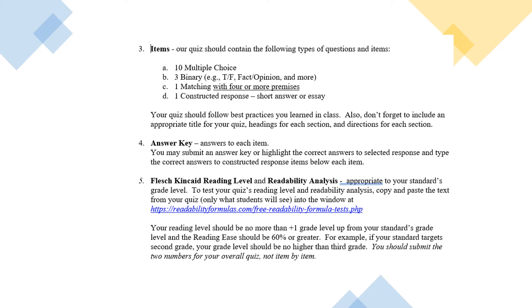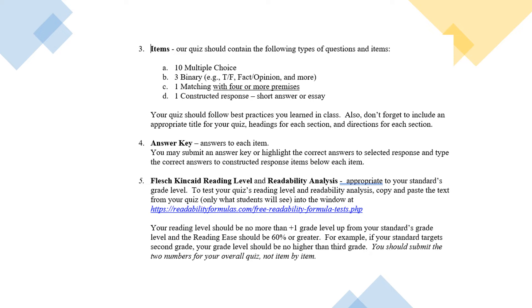When you run this analysis, only run it on the quiz itself, not on your paper. So pretend you're a student and copy and paste out the quiz itself. Anything a student would see, the directions, the items, and then run the analysis on that only. Your reading level should not be more than a grade level higher than your standard. So for example, if you have a sixth grade standard, you should have a reading level no more than seventh grade. You can have a lower grade level, that's fine, but it shouldn't go higher because students won't be able to understand it.